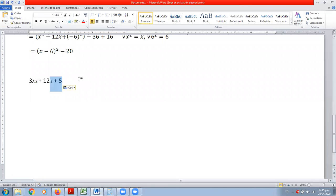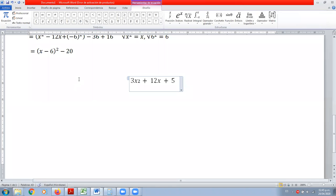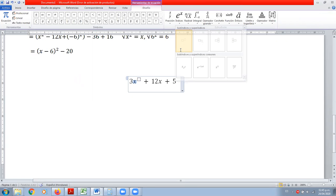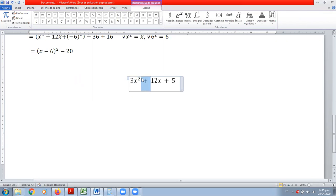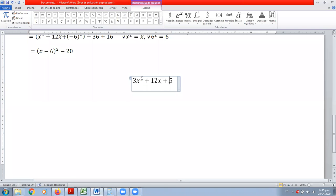Tenemos algo como esto. Tenemos 3x al cuadrado más 12x más 5.